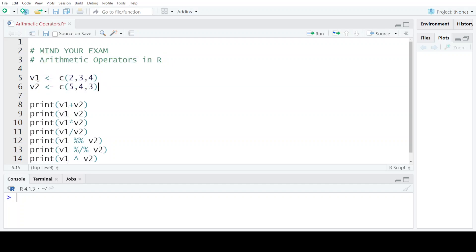We have defined a vector v1 that consists of three elements: 2, 3, and 4. The second vector consists of another three elements: 5, 4, and 3. You can define any values of your choice, but they have to be numeric values.